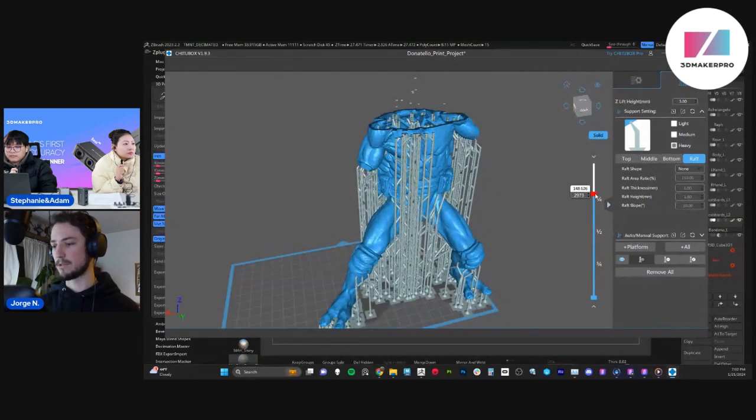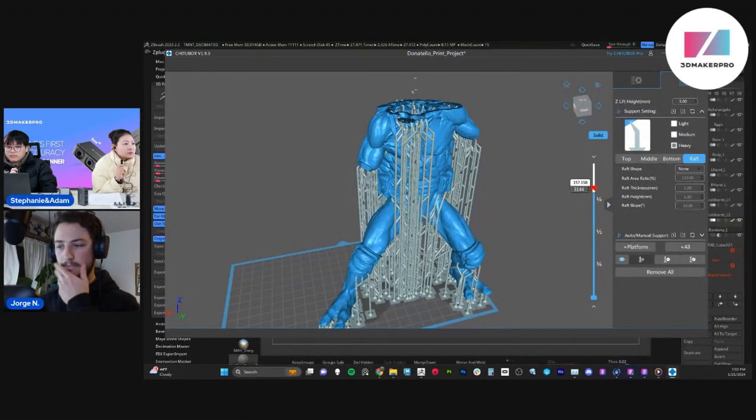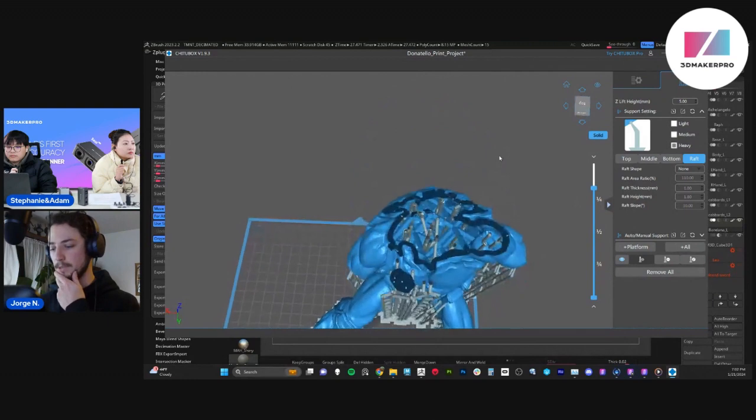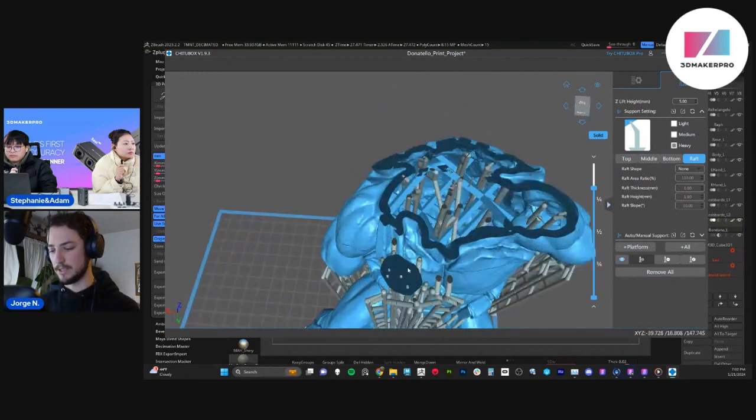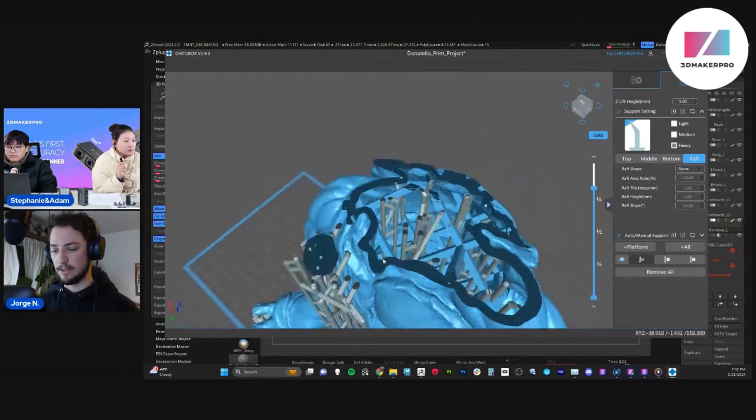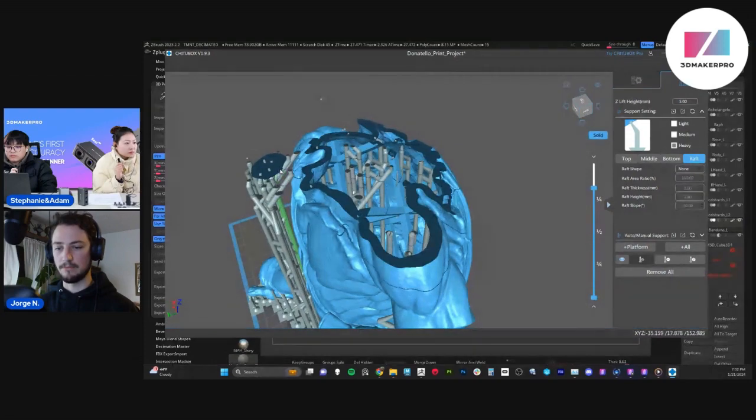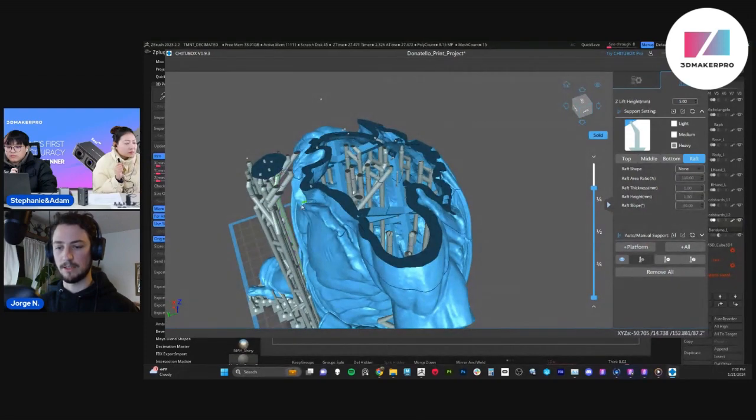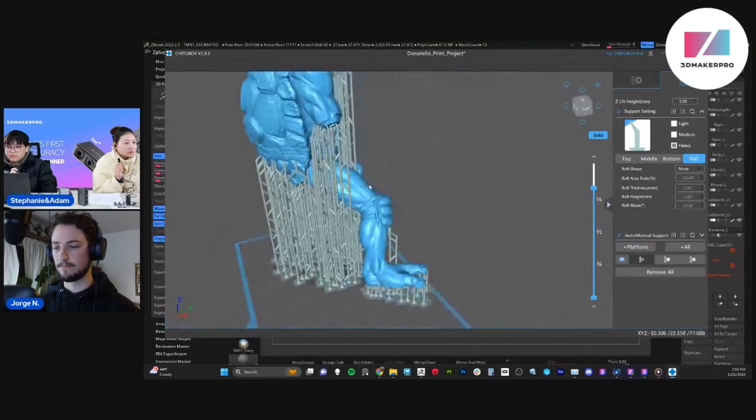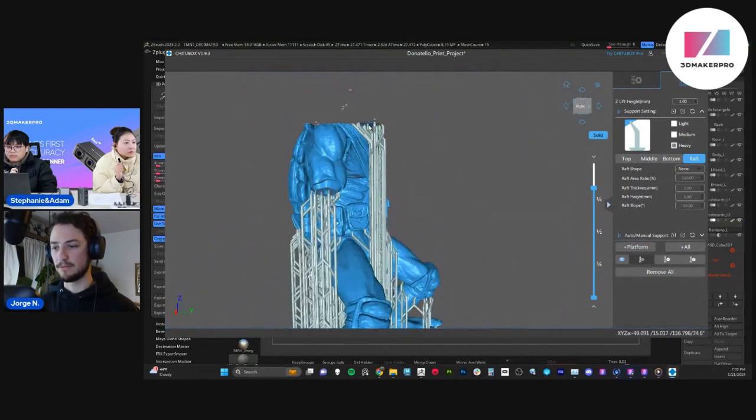So keep in mind those islands. The chin is a major island that was causing me issues. You could see that there could have a little bit more supports here. So you could just click there, add a few more. Doesn't hurt.